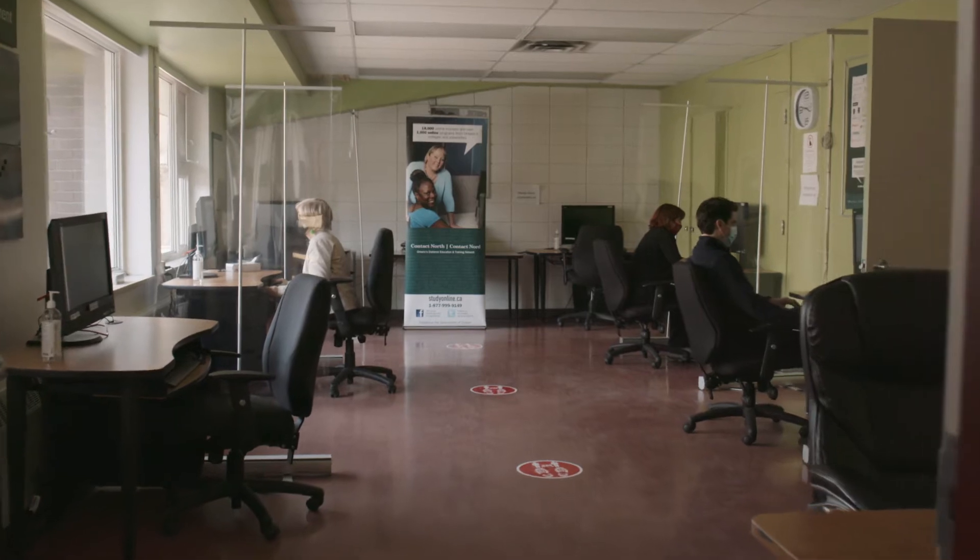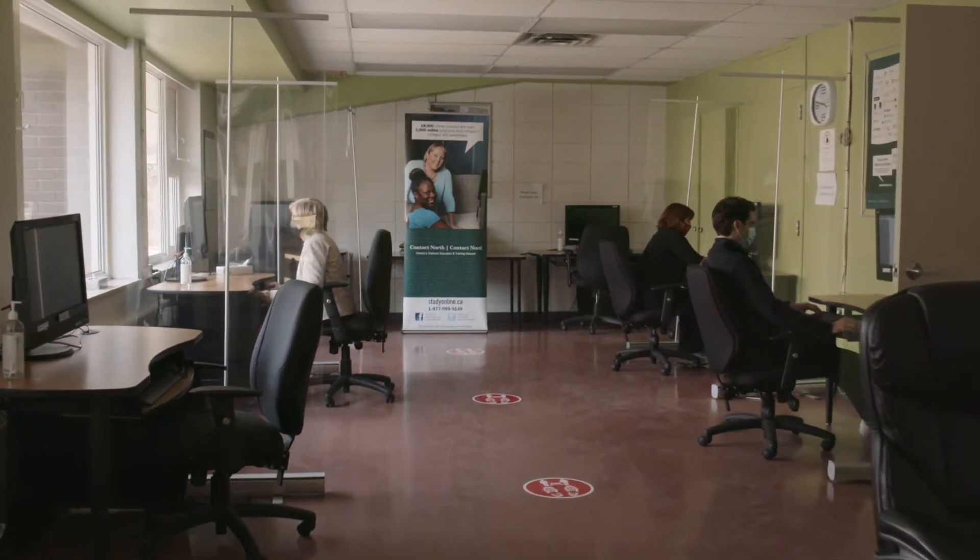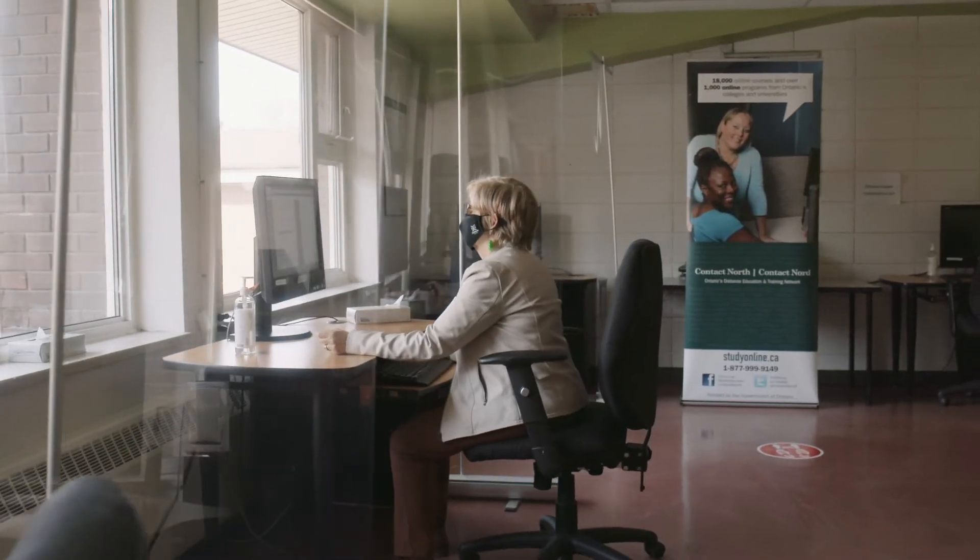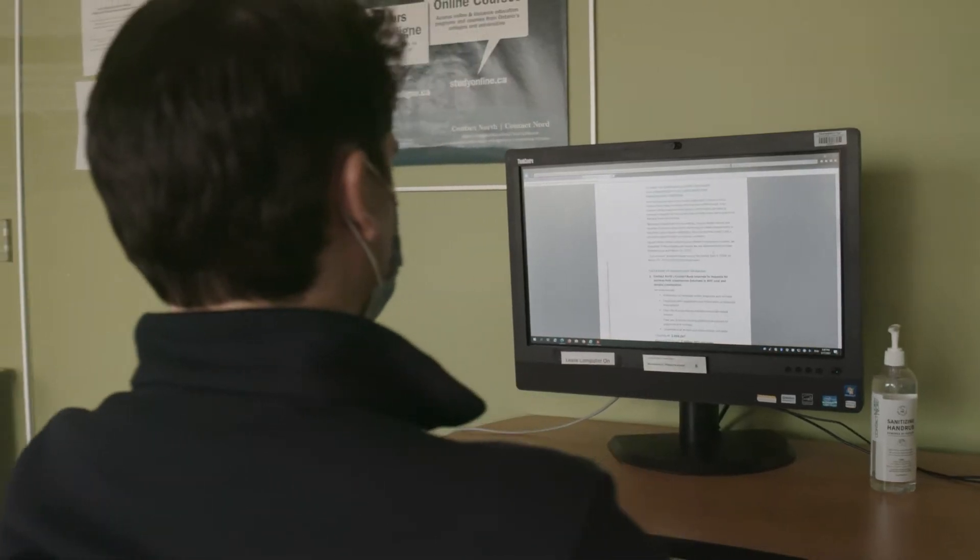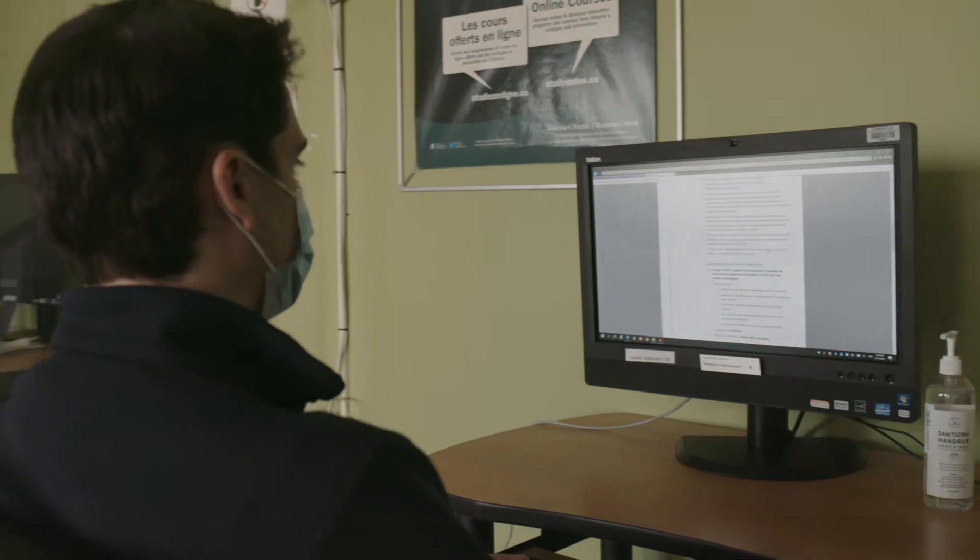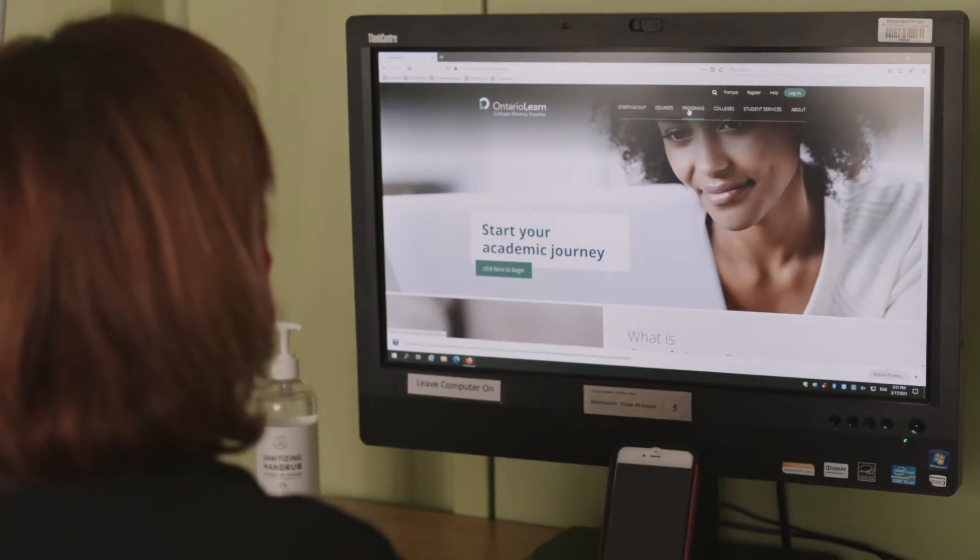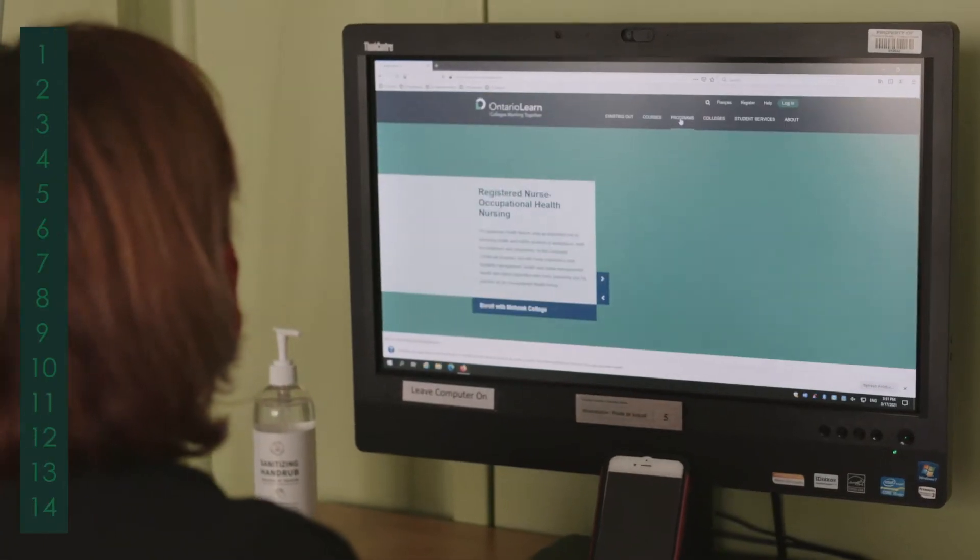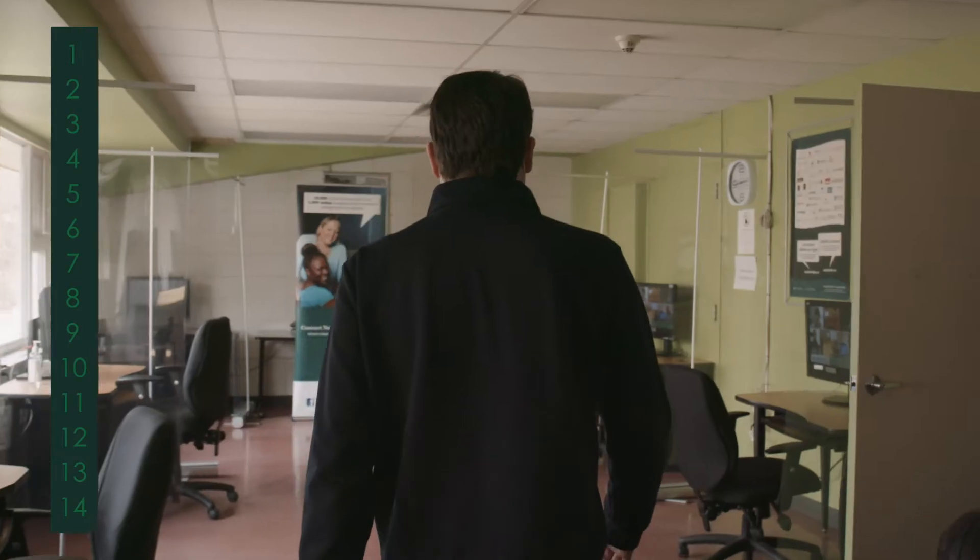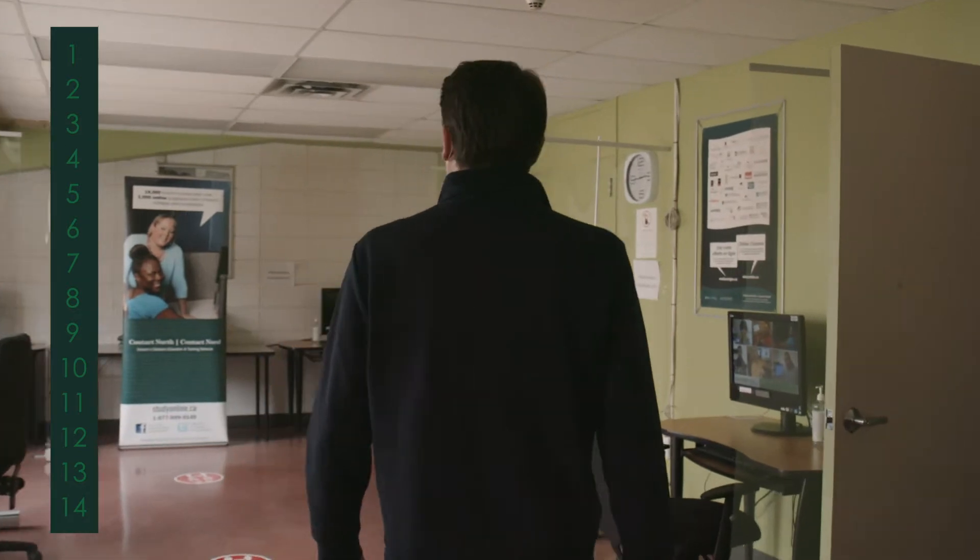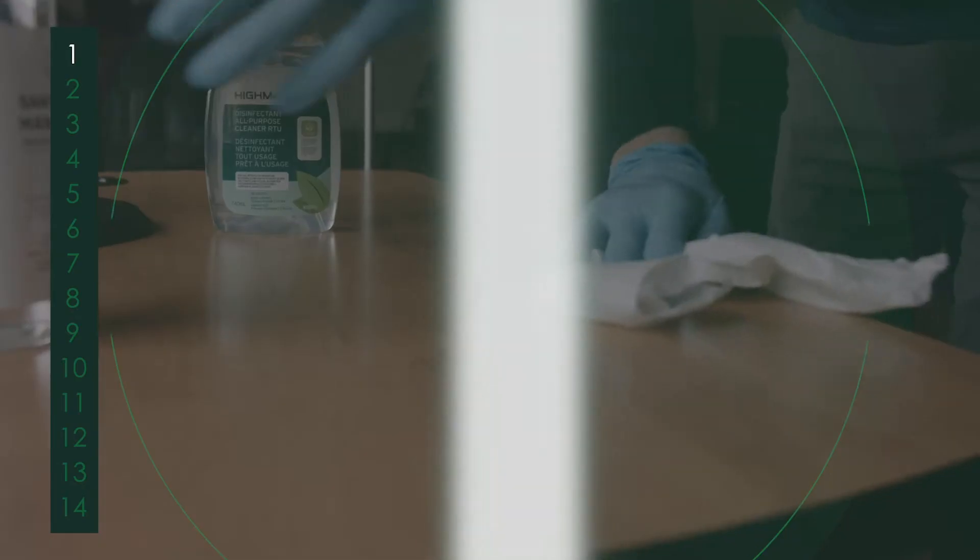At ContactNord's online learning centres, our clients benefit from expert staff support and a quiet, relaxed space where they can focus exclusively on learning. Here are 14 ways we're protecting your health and safety at our centres.